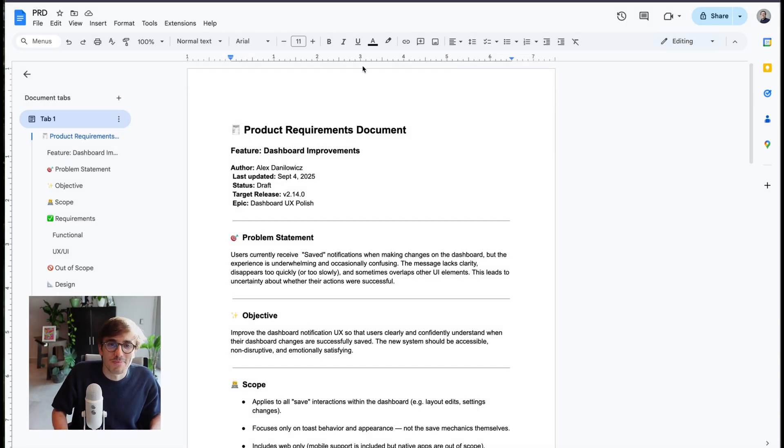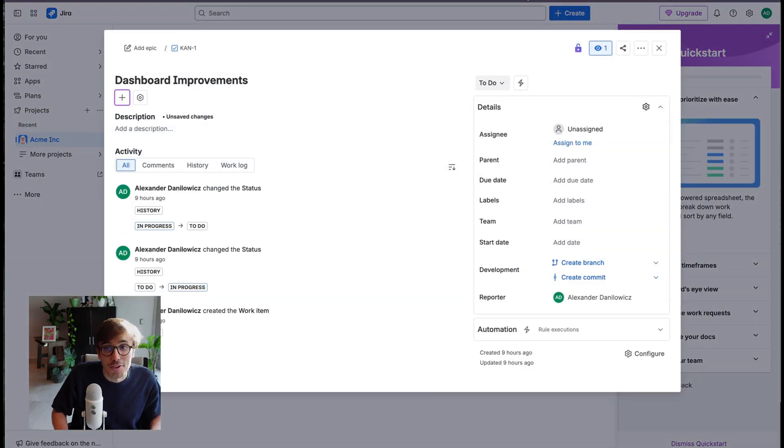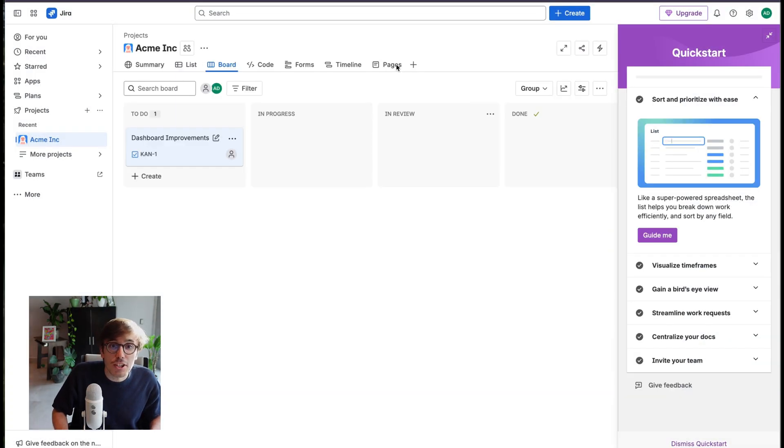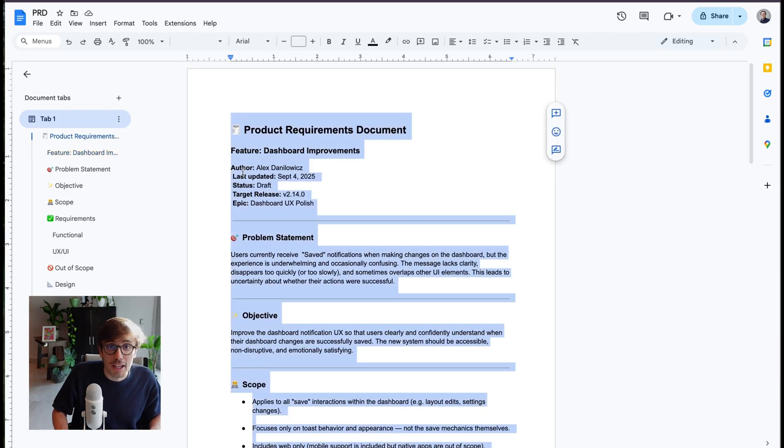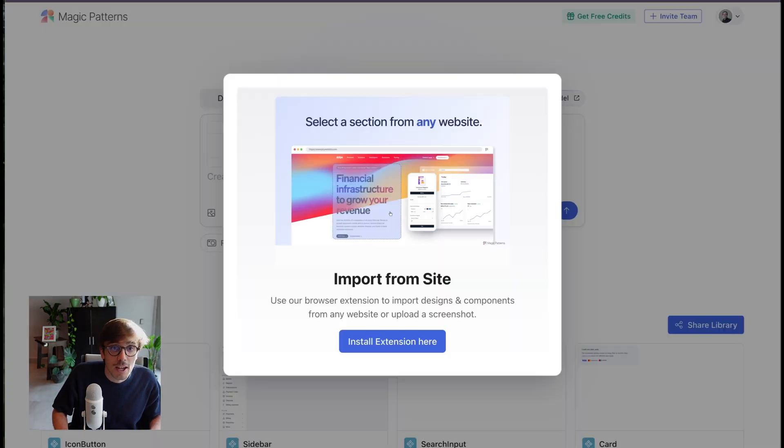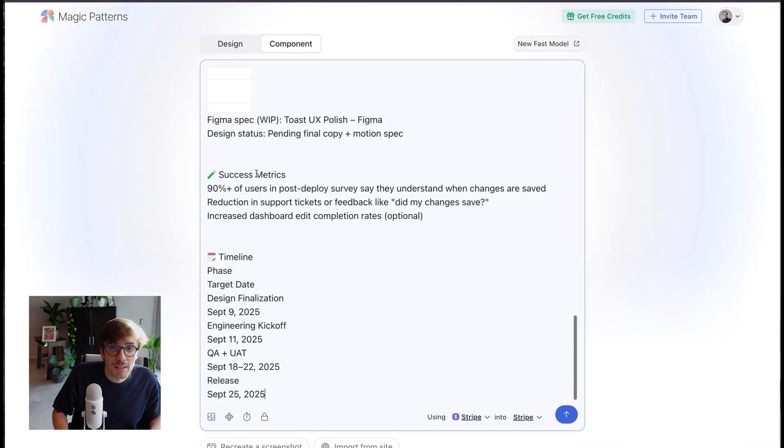A common workflow: PMs can take a PRD or go to their favorite product management tool and grab the user story and just paste that into Magic Patterns. So for example, here I'm pasting it in, going back to my dashboard, and boom, there's my prompt.